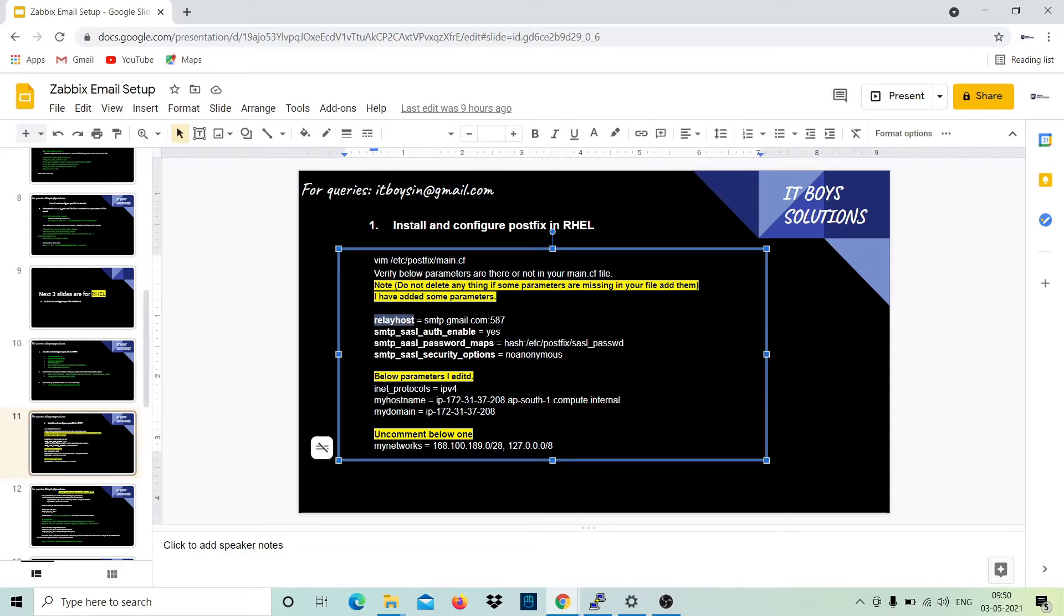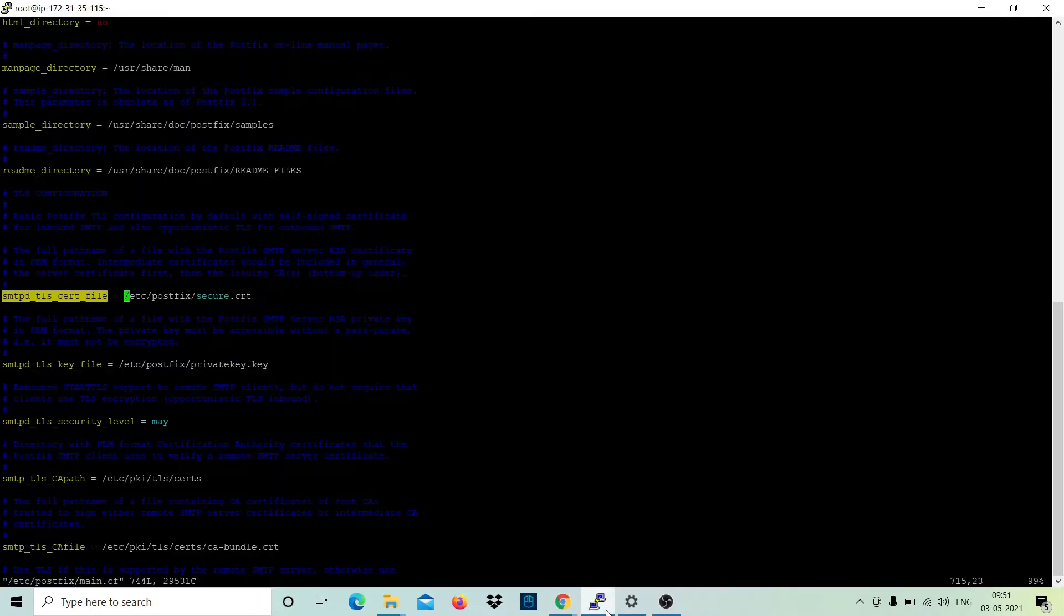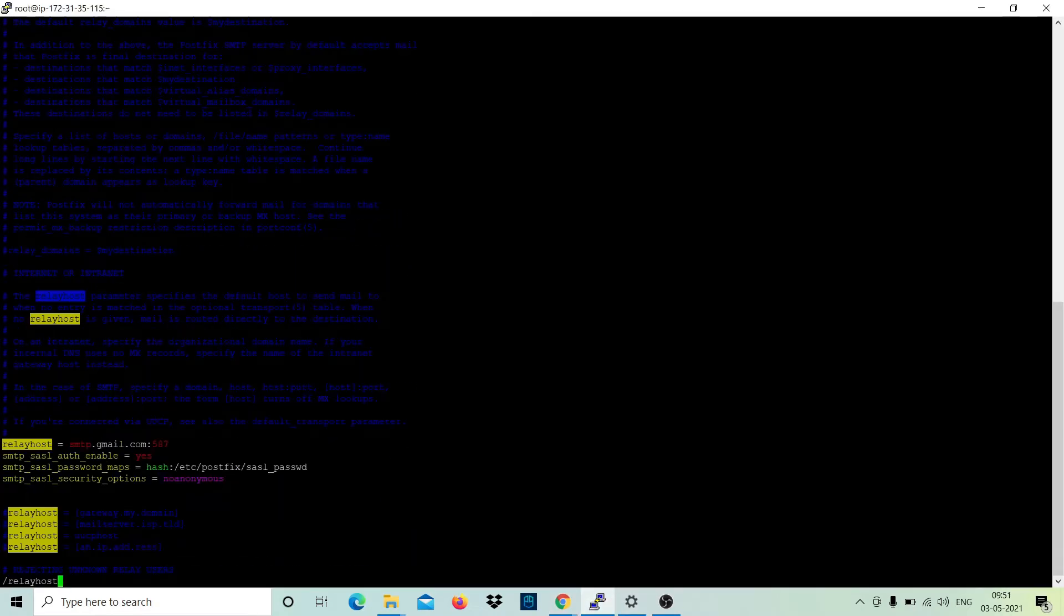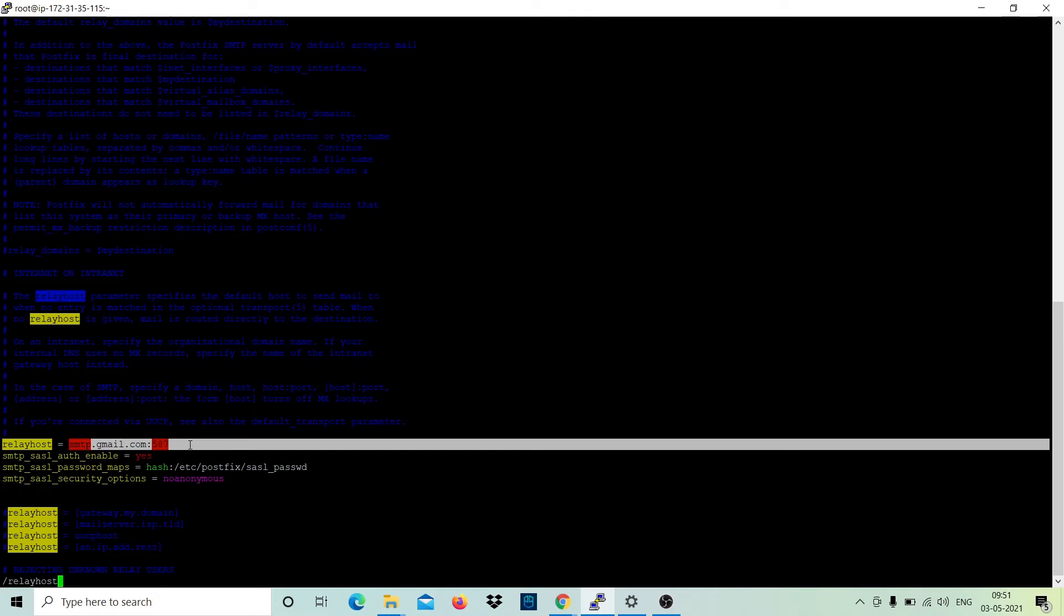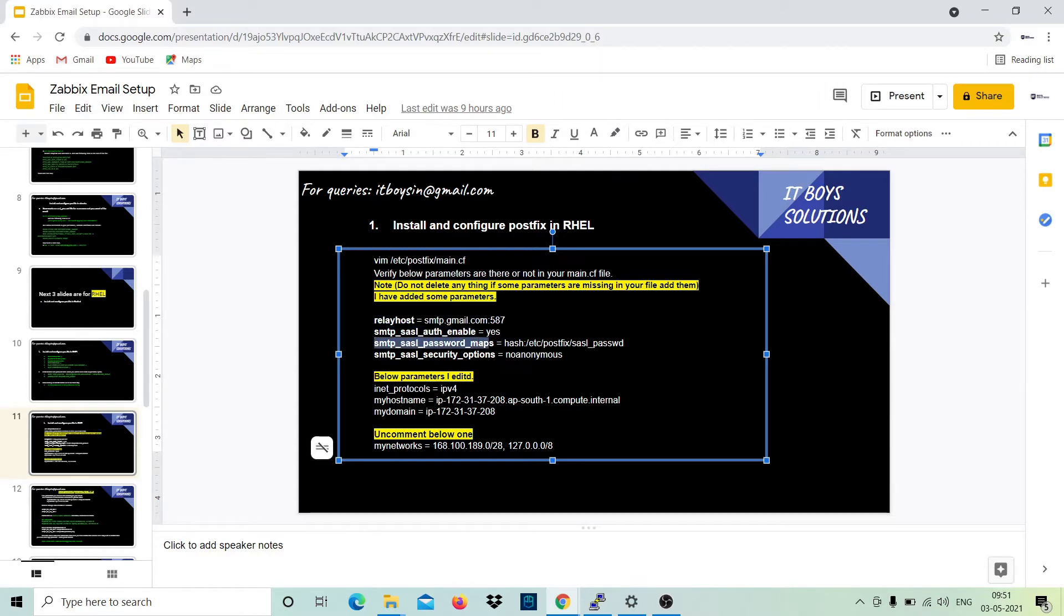Earlier this was empty or it had some other values. You have to replace it with this one. And then same as these three variables, just go and check it and put these values as well.